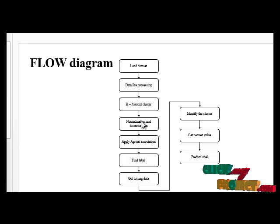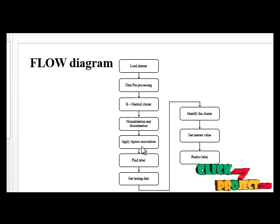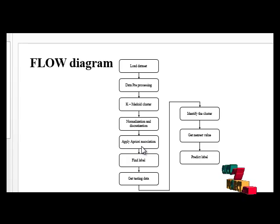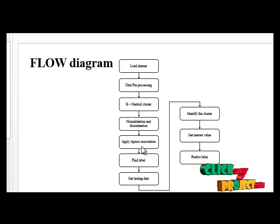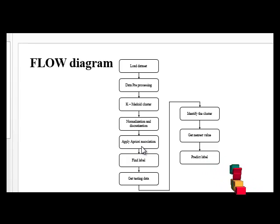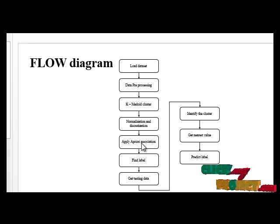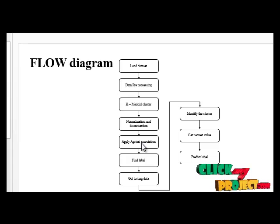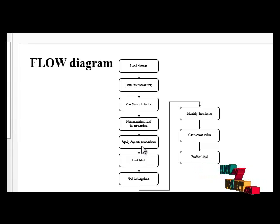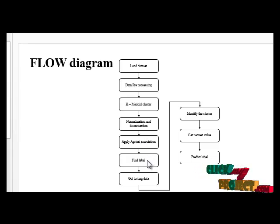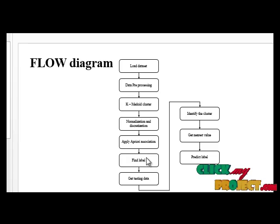Next process is apply apriori association algorithm. In this model, first we find frequency itemset for classification of the data. Apriori association rules classify the database into the associated class and finally show our results.